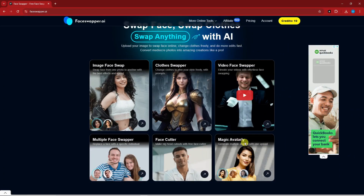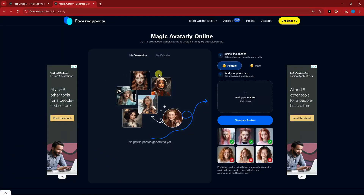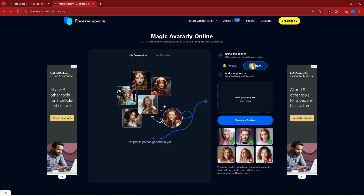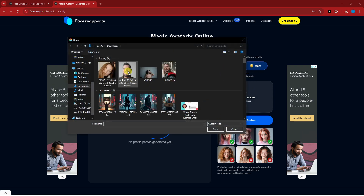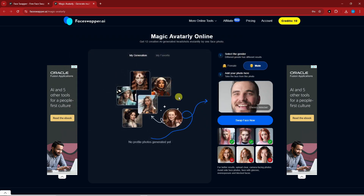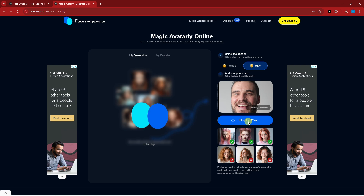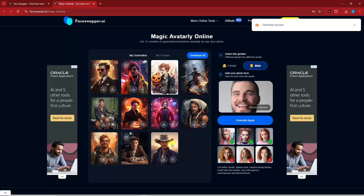I'm going to try Magic Avatarly next. The user interface is basically the same. We have 'My Favorites' and 'My Generation.' The first step is to select a gender — I'll go with Male. Then I choose a person — I'll click on the guy we cut out earlier — and then start the face swap. I'll get back to you once it's finished.